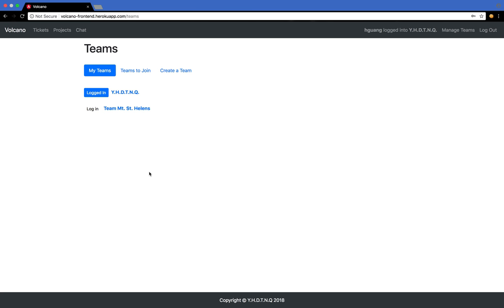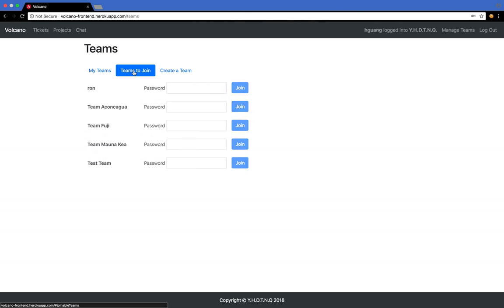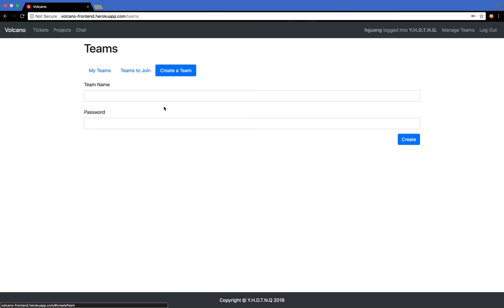Once you're logged in, you are directed to the Manage Teams page. As you can see, I'm already a member of two teams. You can join more teams here if you are given the password to join by the team leader, or you can create your own team if you are the team leader.